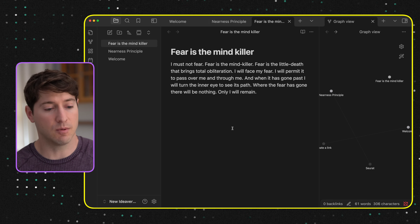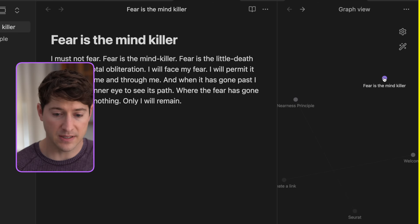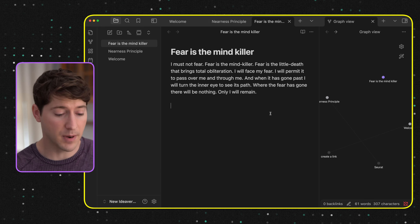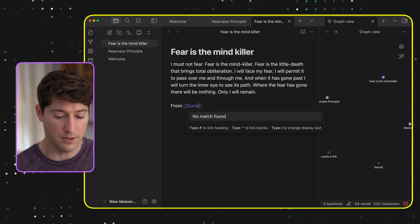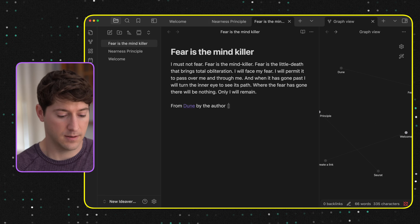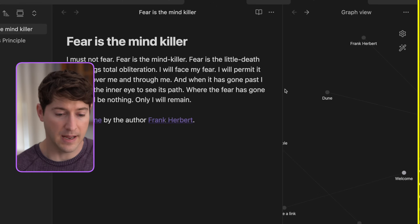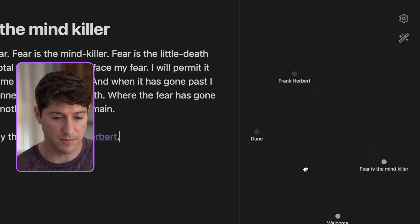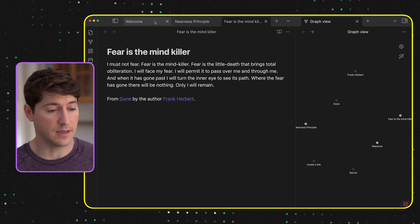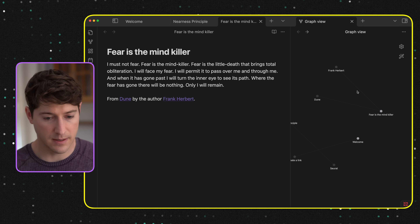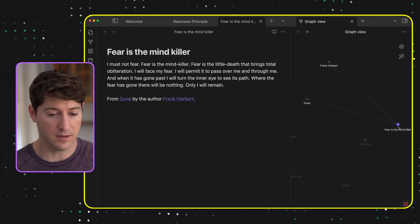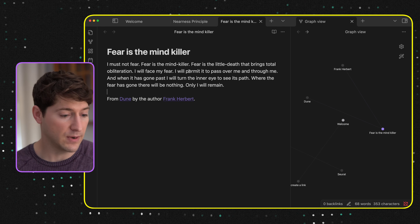I've just pasted in the quote. Fear is the mind killer. Now we can see it on the graph view and it's all by itself. I'm thinking: what does this connect to? Could I connect it to the source material, the book, or the author? Let's do both. Just at the bottom of the quote, I'll put 'from Dune by Frank Herbert.' Now we can see this graph is starting to make some really nice connections. There is Frank Herbert, there's Dune, and there's 'Fear is the Mind Killer' — the link between the two. How cool is that?